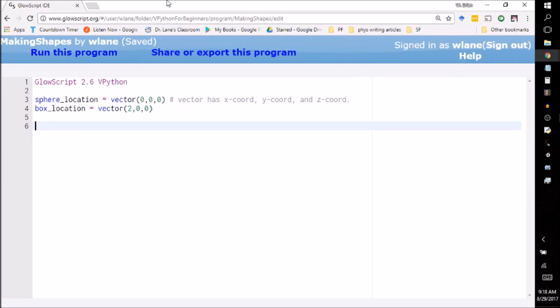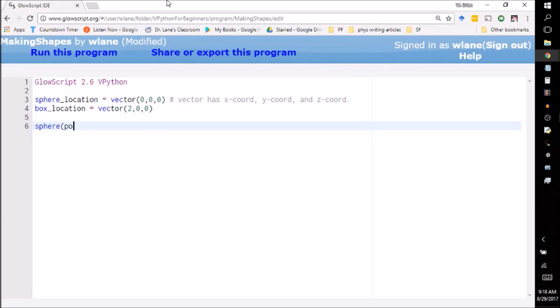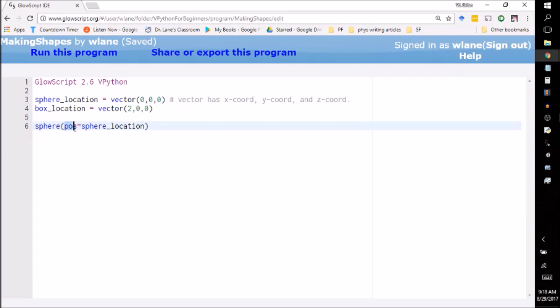Okay, so far all I've done is stored their locations. I haven't actually told vPython to make any shapes yet. So the way you make a sphere is with a very complicated command called sphere. Isn't that easy? And literally all you have to do to get it to make a sphere is tell it pos equals sphere_location.